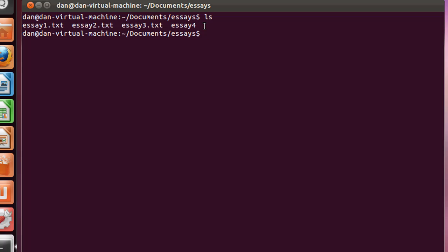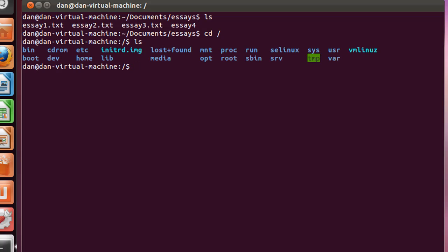What I'm going to do is go back to root. So I'll do cd, change directory, space, forward slash, hit enter, and now I'm back in root directory. I can do an ls command and see all of the root directories that exist. This is as high up in the directory tree as you can go.